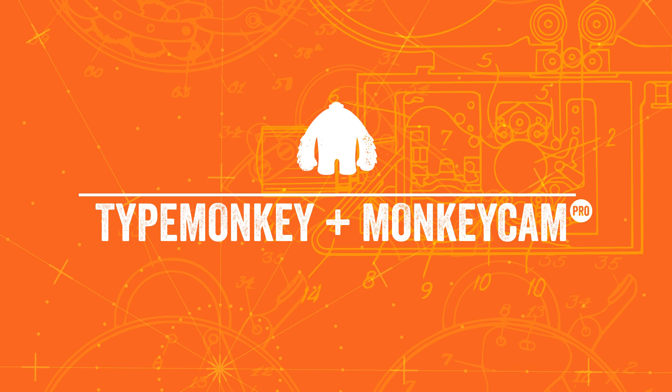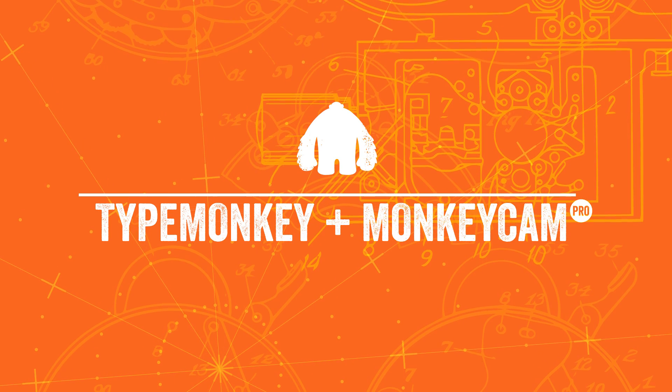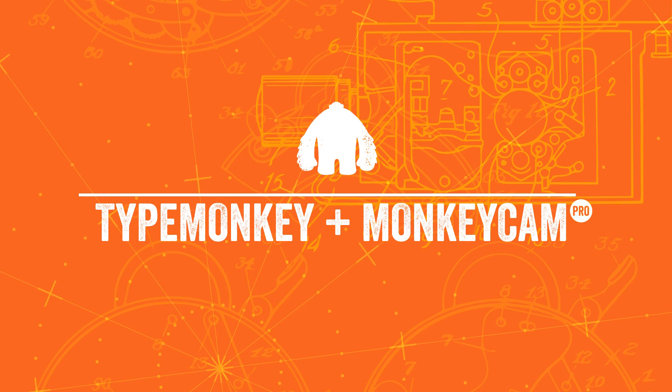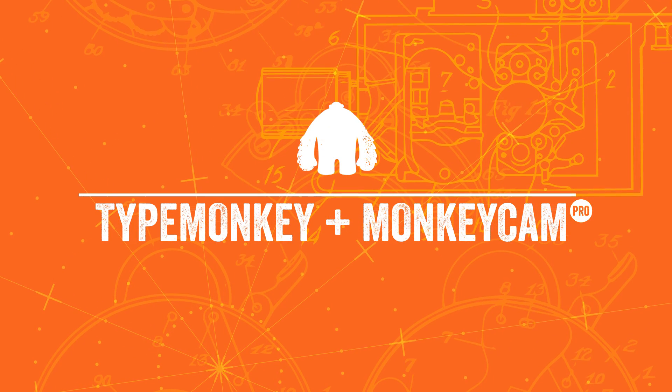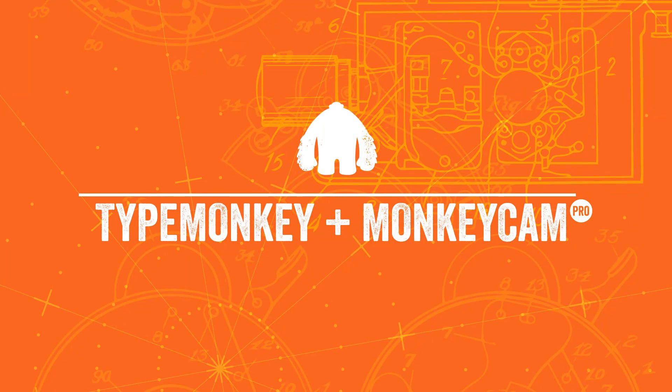So that's it. The quick and easy way of adding more options to TypeMonkey by using MonkeyCam Pro. Hope you enjoy it and please send us some samples so we can put up on our product page.